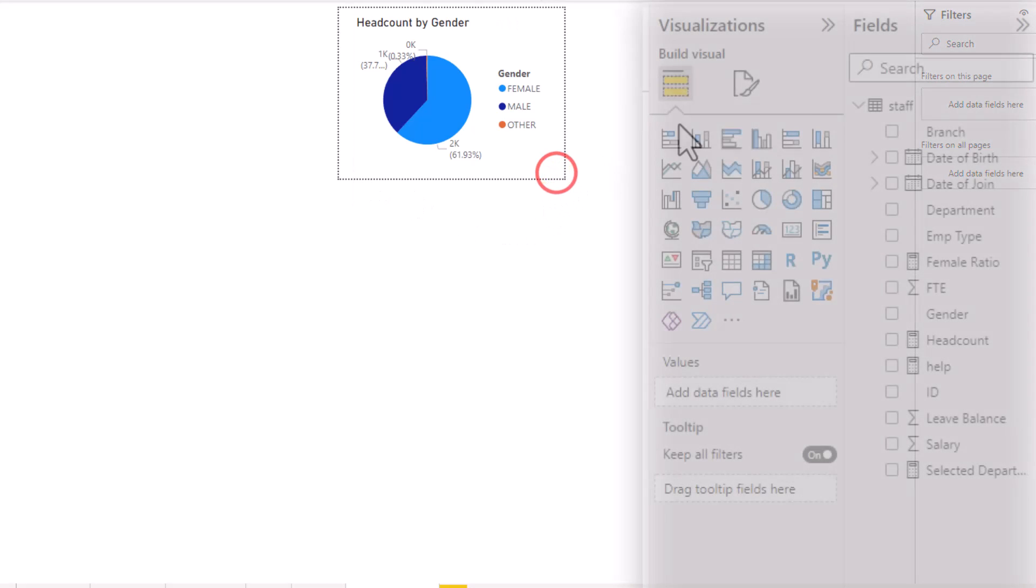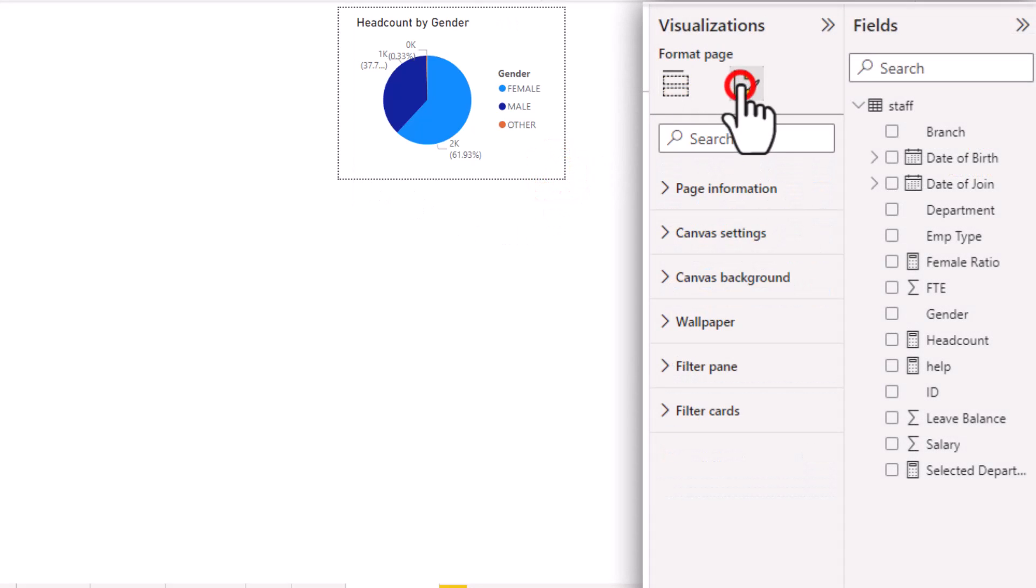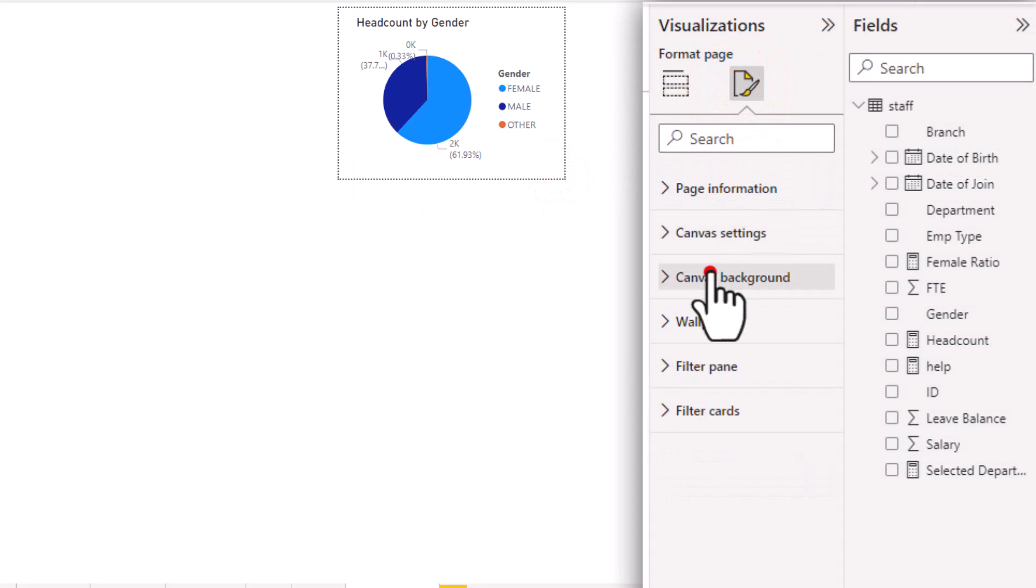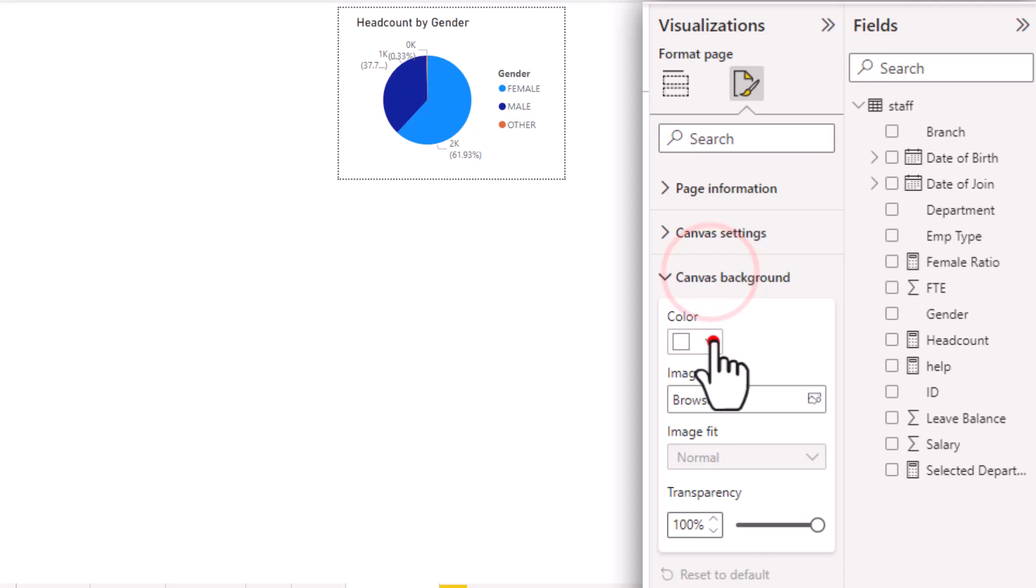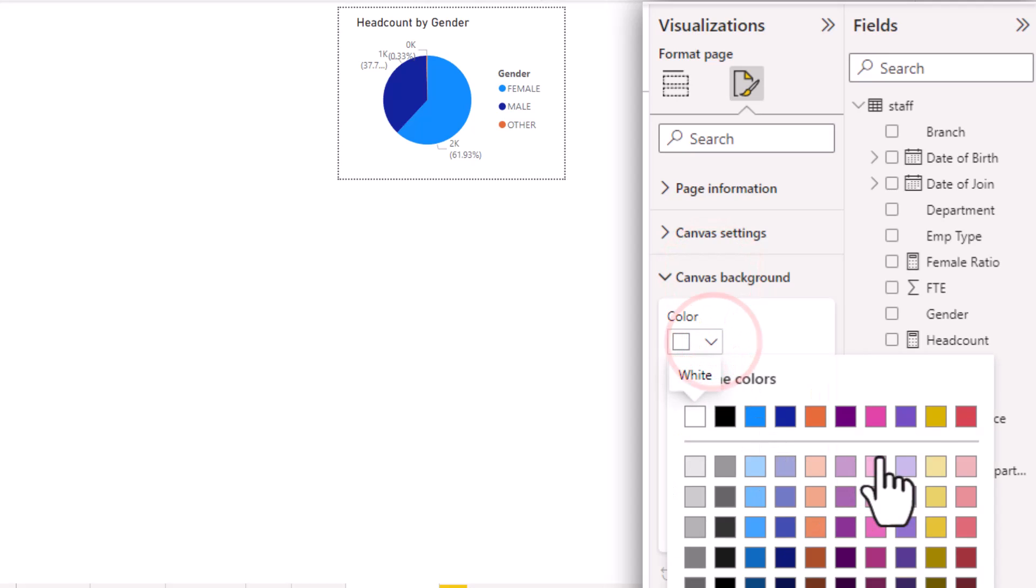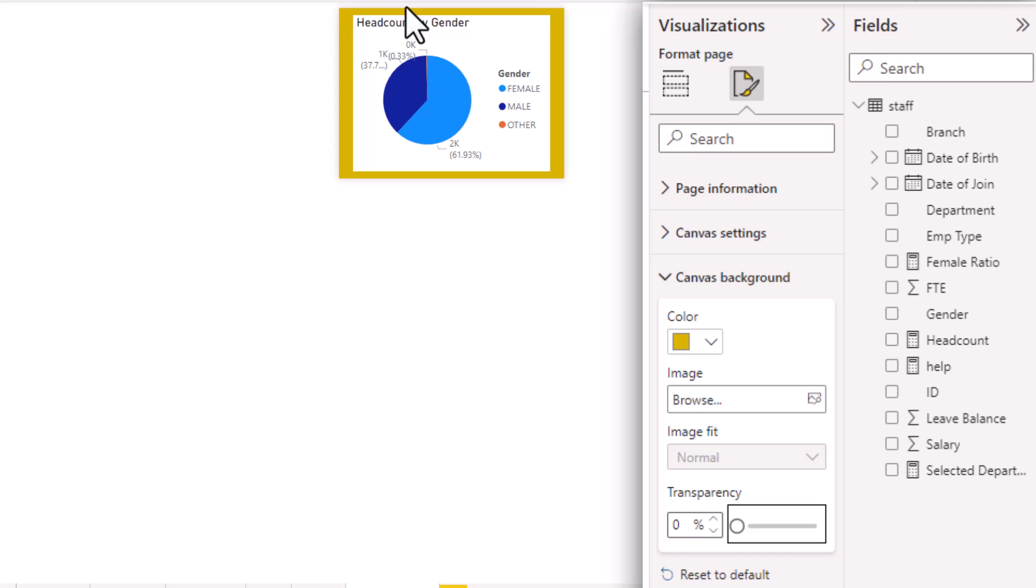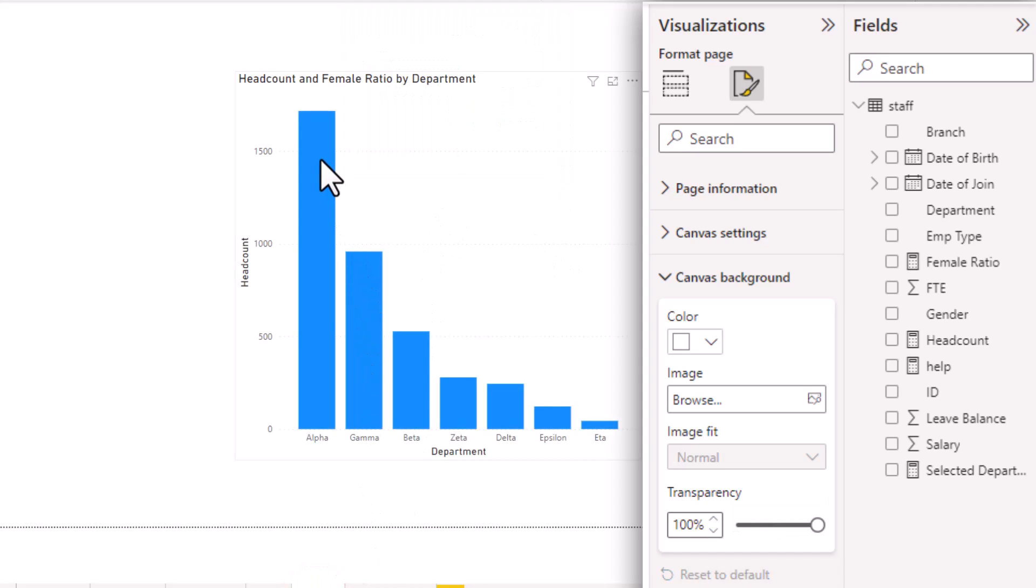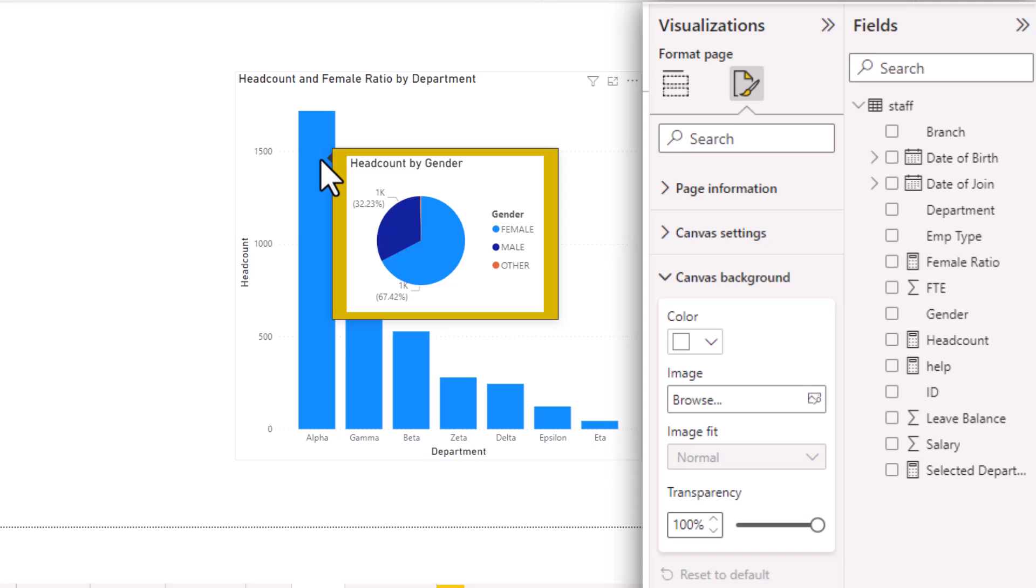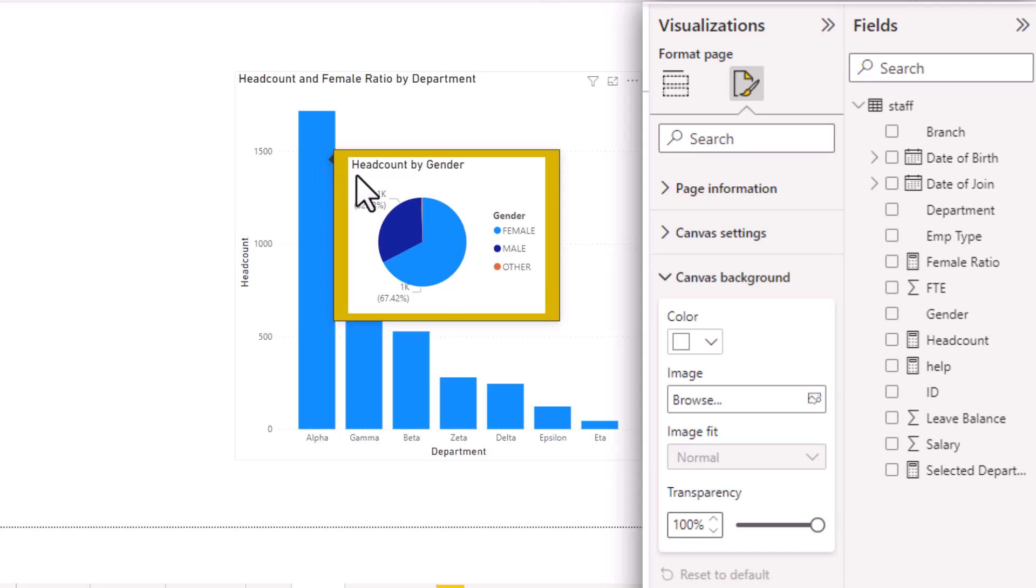So for example, if I select this and go to canvas background and maybe set a background color like that, you can see that there is a background color. Now, when you come back here, that background color shows through.